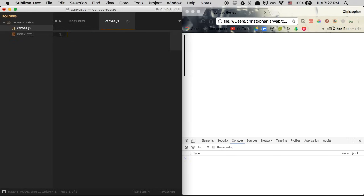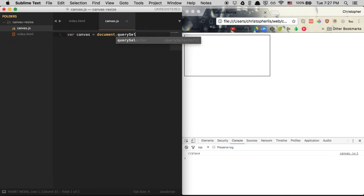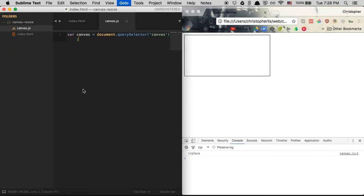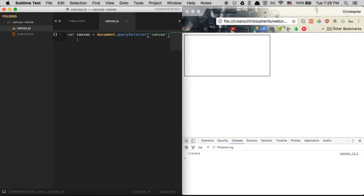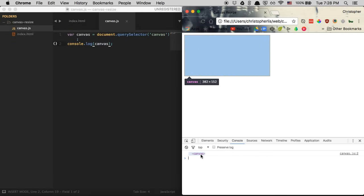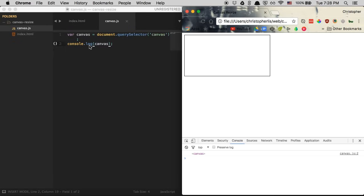Now we can get to manipulating our canvas. The first thing we're going to do is create a variable called canvas, and we want to select our HTML canvas element and put it within this JavaScript variable using document.querySelector and passing in 'canvas'. If I console log the canvas variable and refresh, you can see it's working — hovering highlights the canvas, which means it's successfully placed within the variable.